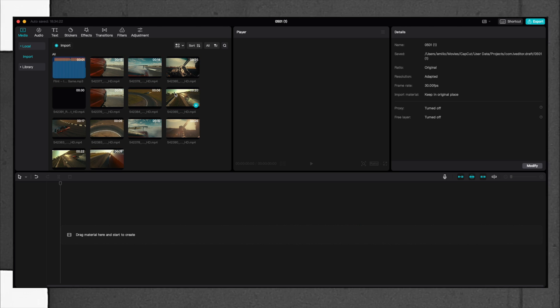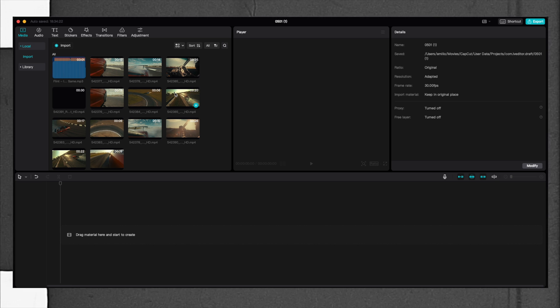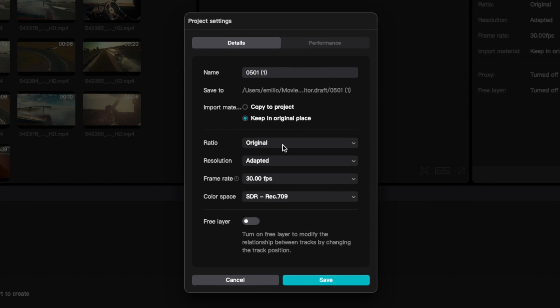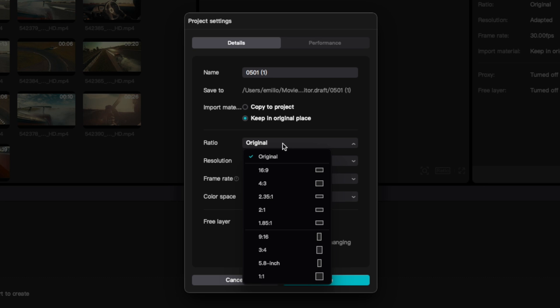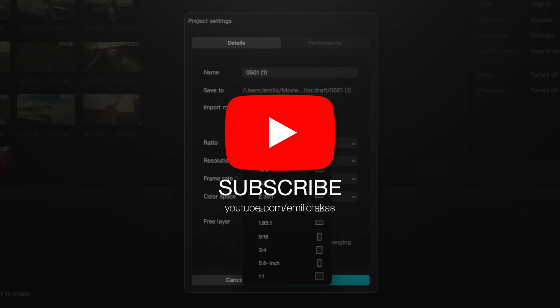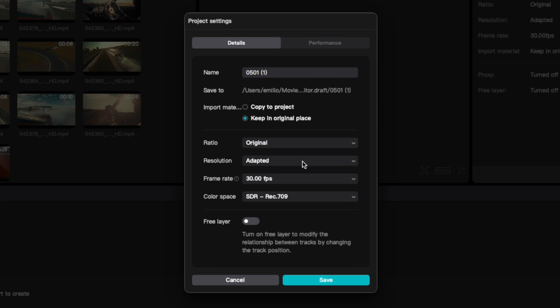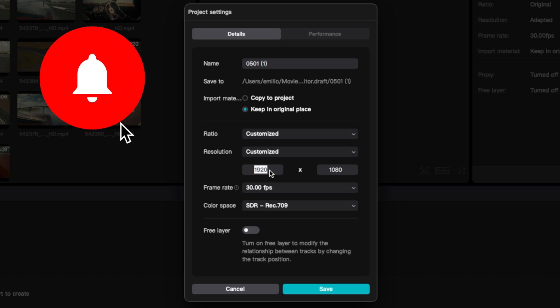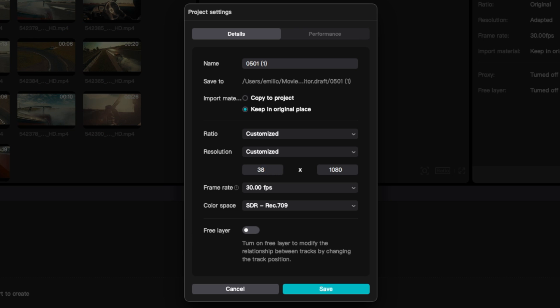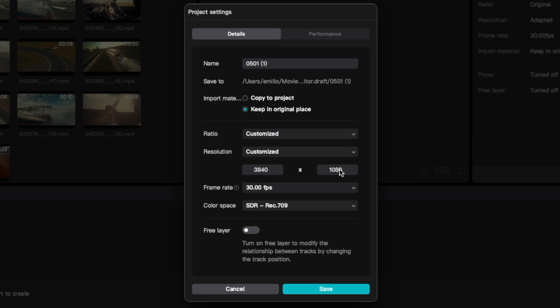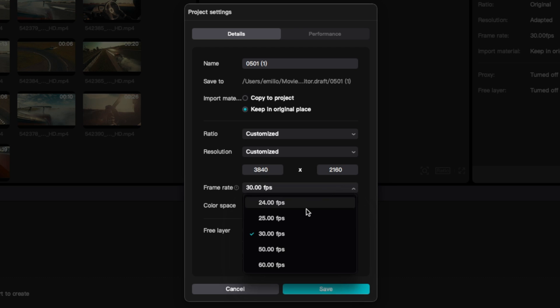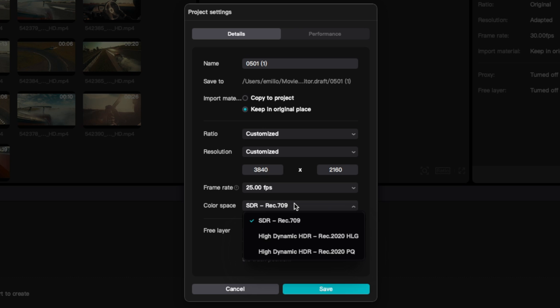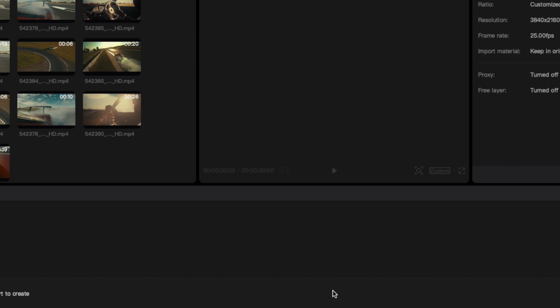The first thing that you need to do is modify the settings of your video. You click here on modify and you can select the ratio from original to 16:9, 4:3, 2.35:1, and also the vertical ones. You can have the resolution adapted or use customized. For 4K we select 3840 by 2160. Frame rate I'm going to stick to 25 frames per second for PAL in Europe, or 24 frames for NTSC in America. Then you can select the color space like HDR or Rec709.